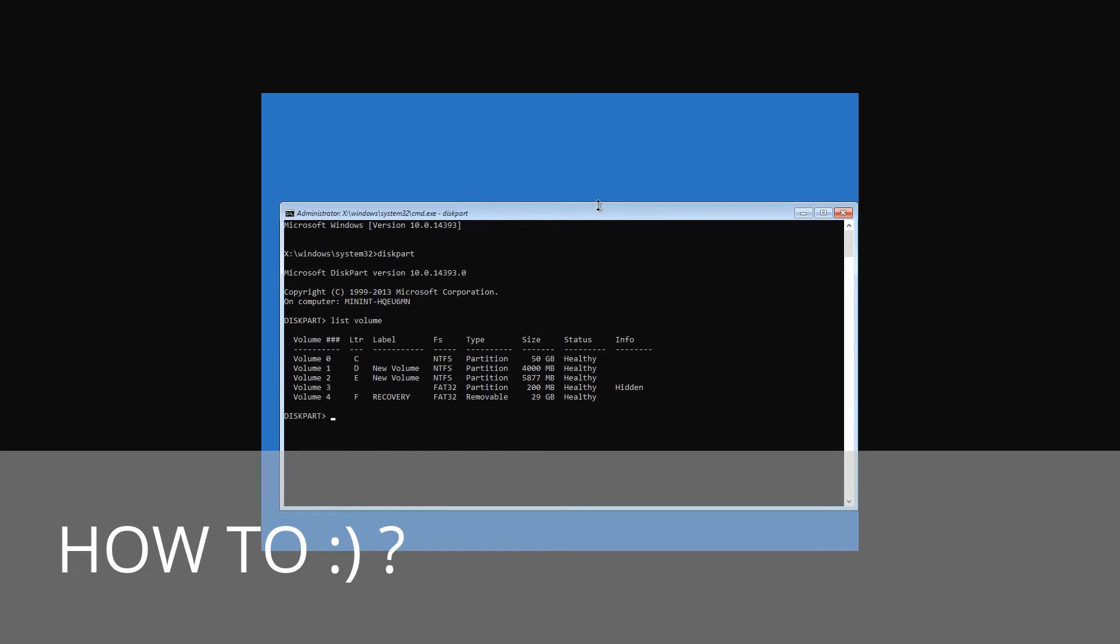If you have UEFI, this partition will have FAT32 file system and the size of 99 to 300 MB. And in case of BIOS, the file system is NTFS and the size of 500 MB or less. In my case, it is Volume 3 with FAT32 file system. You should also look at the letter of the drive where Windows is installed. In my case, it is Disk C.